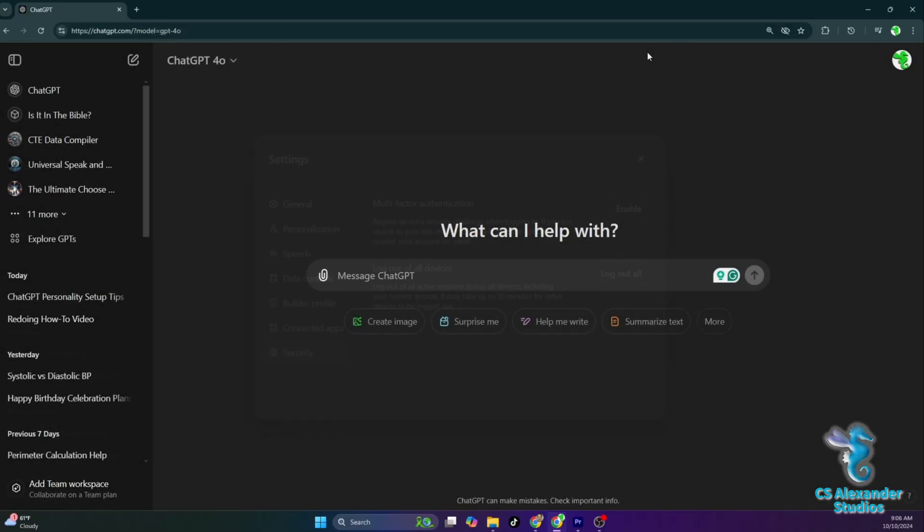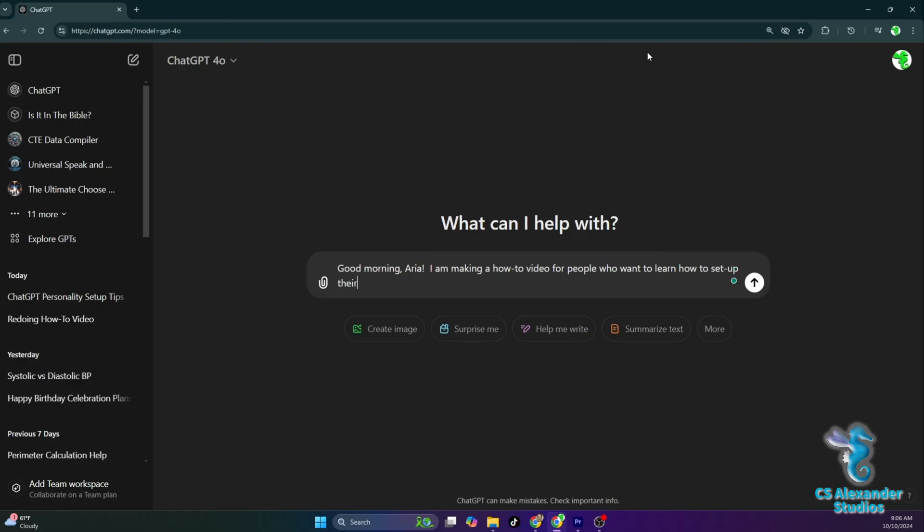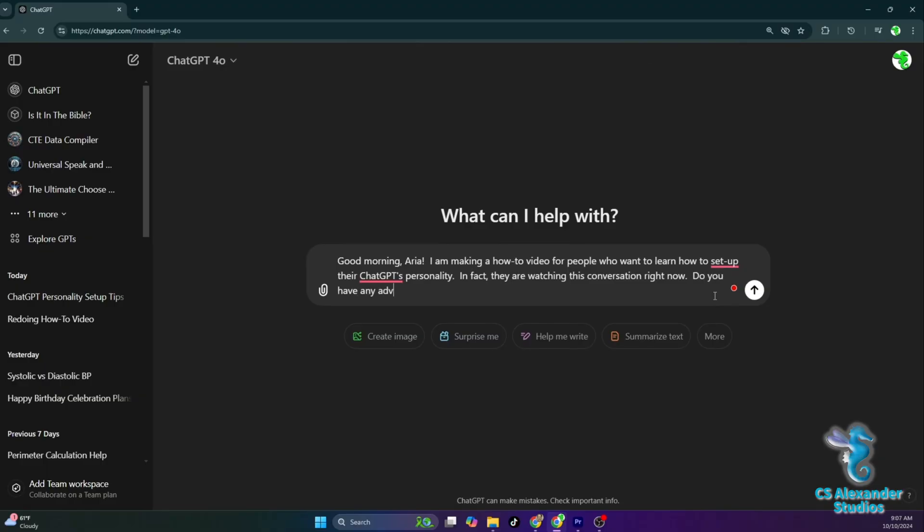Good morning, Aria. I am making a how-to video for people who want to learn how to set up their ChatGPT's personality. In fact, they are watching this conversation right now. Do you have any advice for them while they are going through this process?